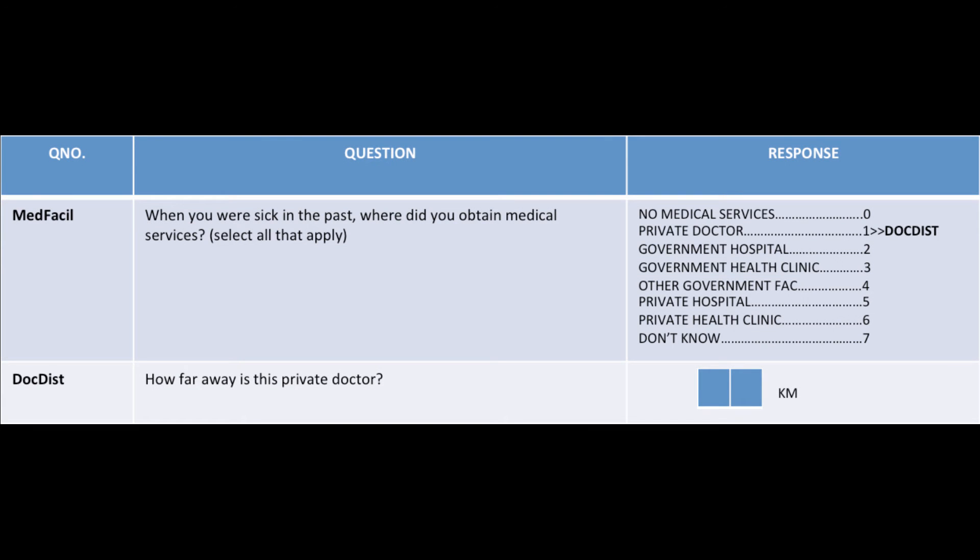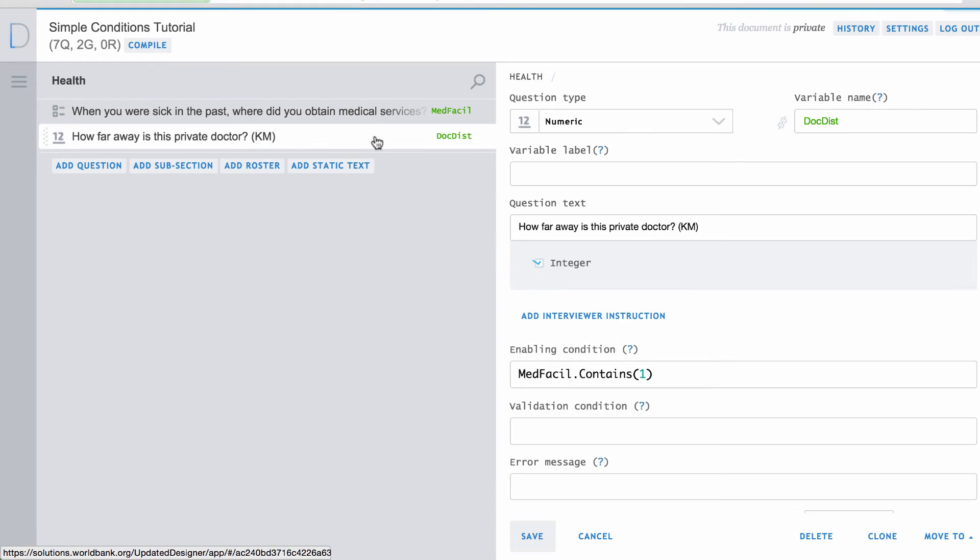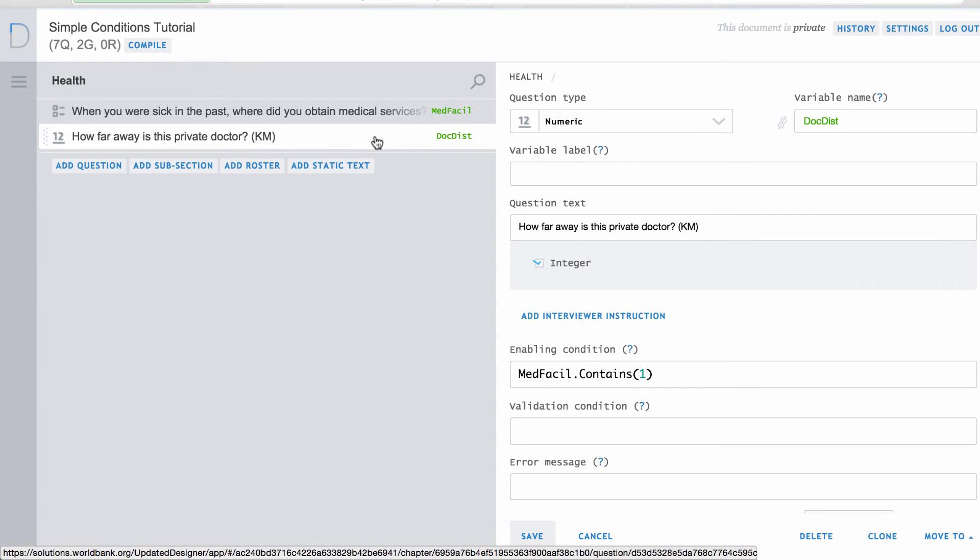For example, you may want to know the distance to the nearest doctor that has been used by the respondent. You could first ask a categorical multi-response question to find out where the respondent obtained health services. Then you can ask about the distance to the doctor by limiting the responses to those who said they used a private doctor.